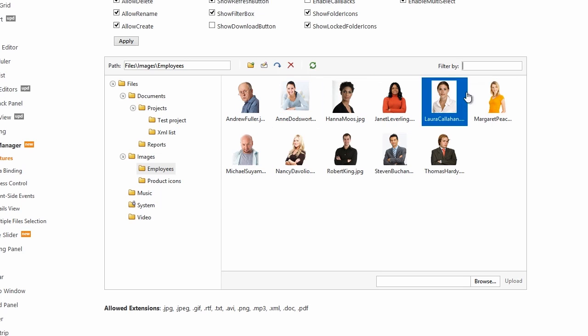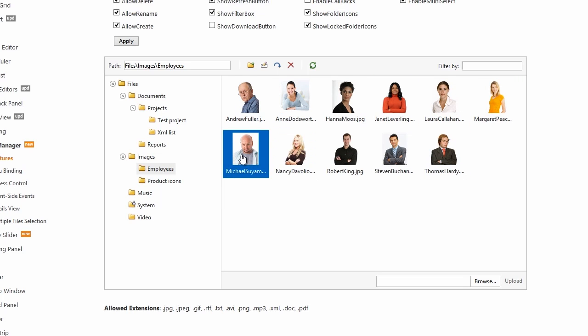But unlike the Windows File Explorer, the DevExpress ASP.NET MVC File Manager extension is more versatile, giving you full control over its features. In this video, we'll see how easy it is to get started using the DevExpress ASP.NET MVC File Manager extension.